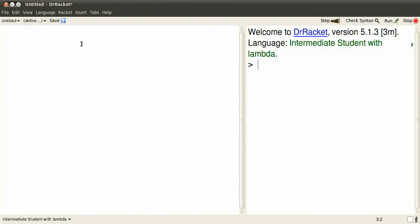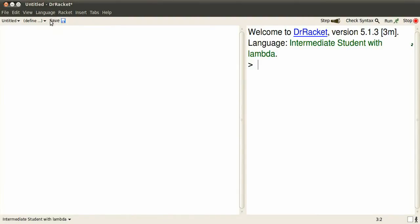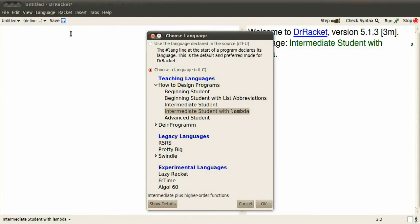Startup Dr. Racket. Set the language to Intermediate Student with Lambda.